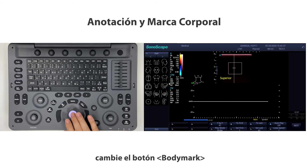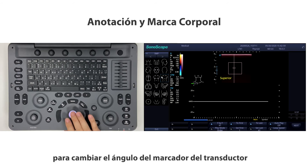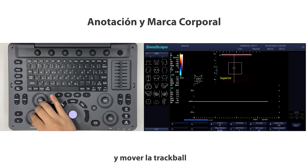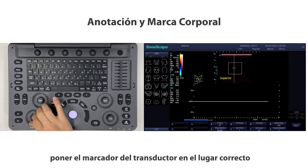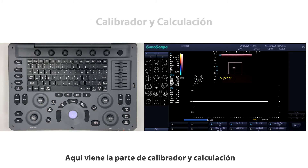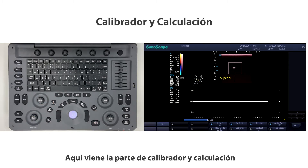Press the body mark button and choose the right one. Switch the body mark button to change the angle of the transducer marker, and move the trackball to place the transducer marker in the right position.